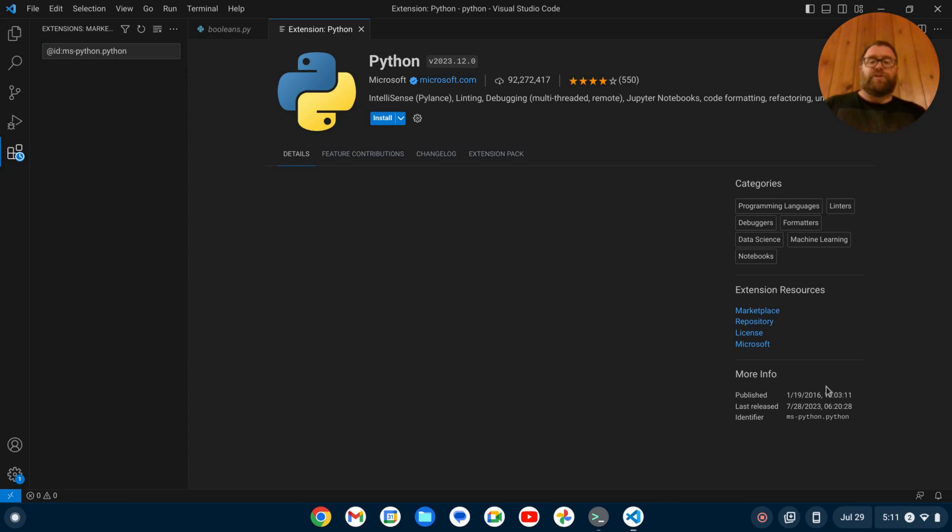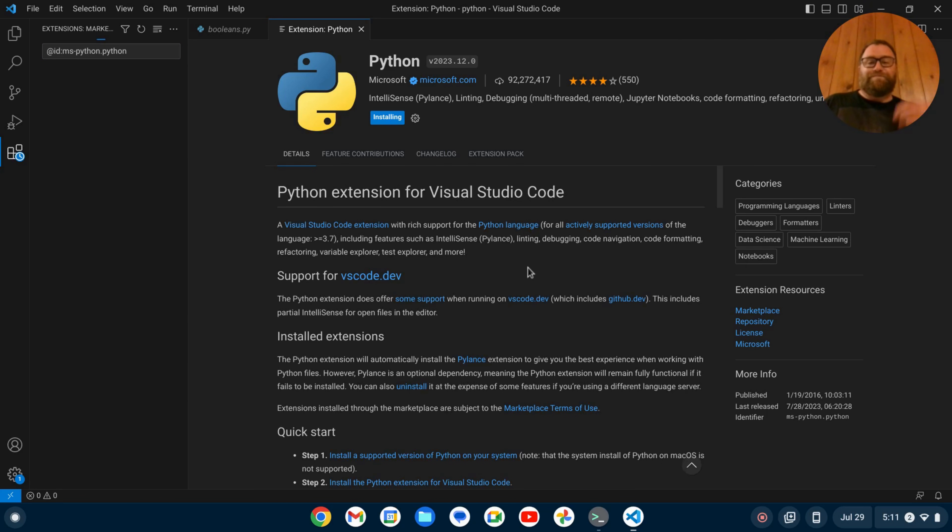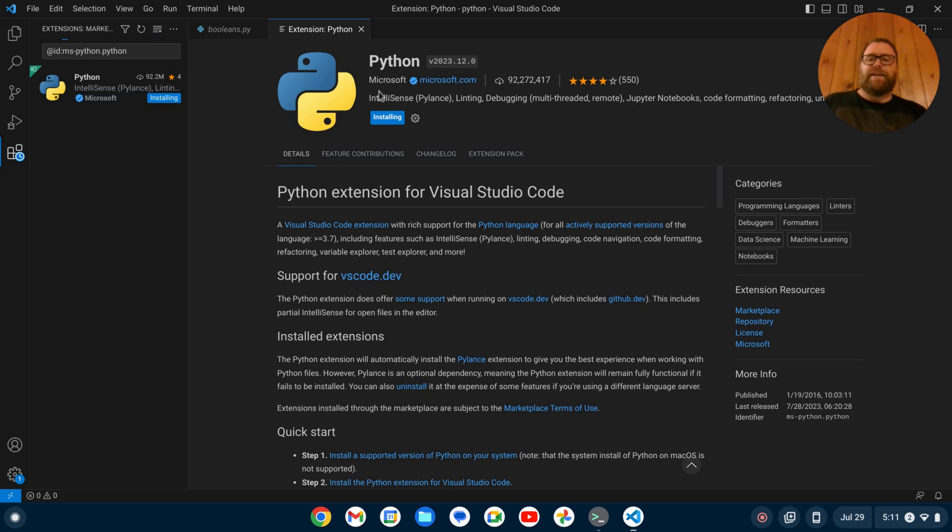Now you should be noted that if you don't see this pop up, you can go to your extensions here, these blocks here, click on that and search for Python, and find this extension from Microsoft, and then click Install.